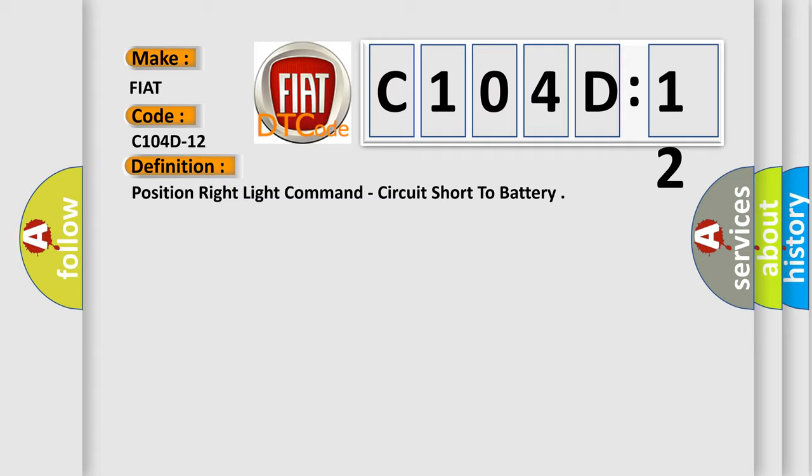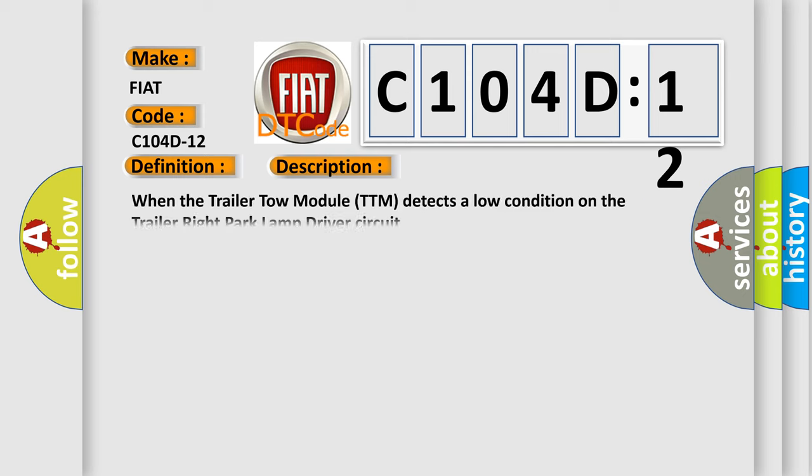And now this is a short description of this DTC code. When the trailer tow module TTM detects a low condition on the trailer right park lamp driver circuit.